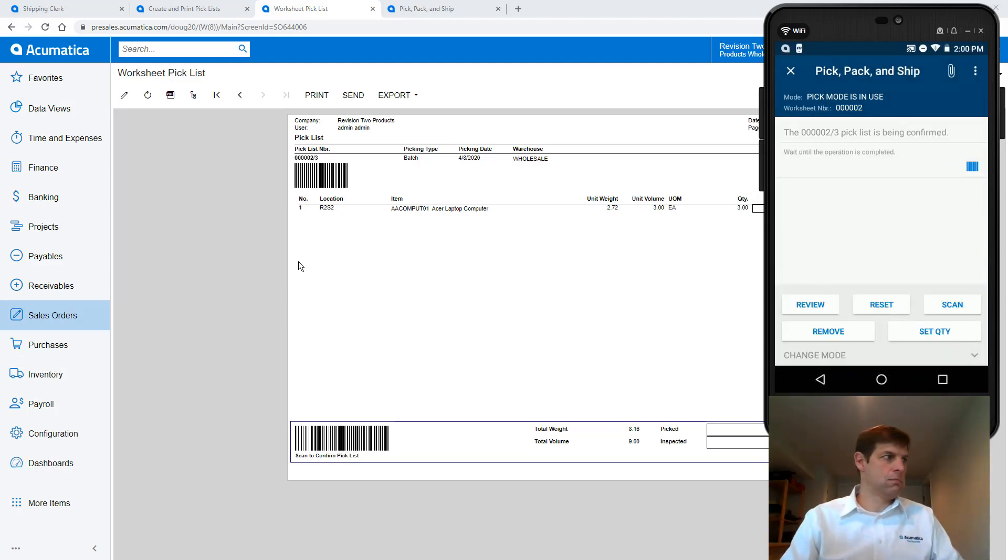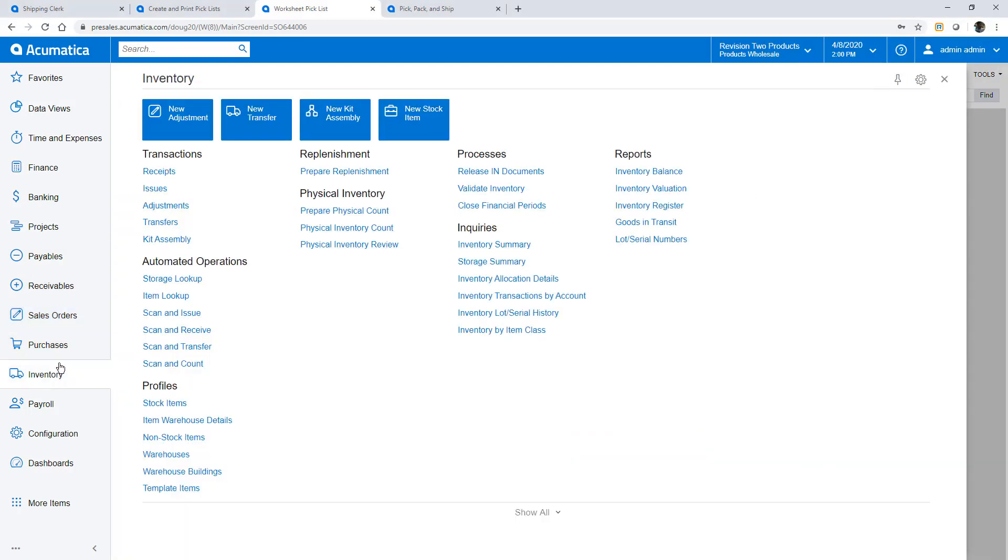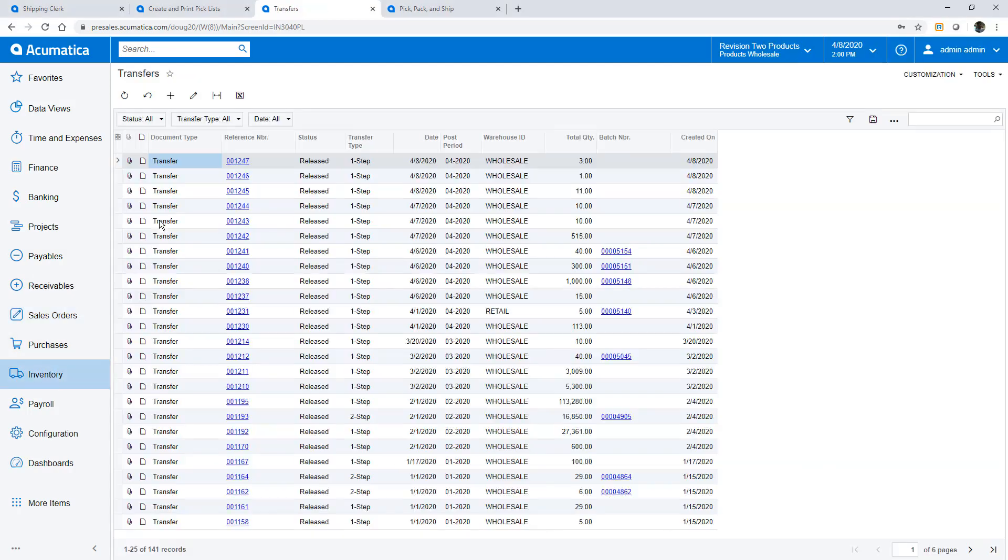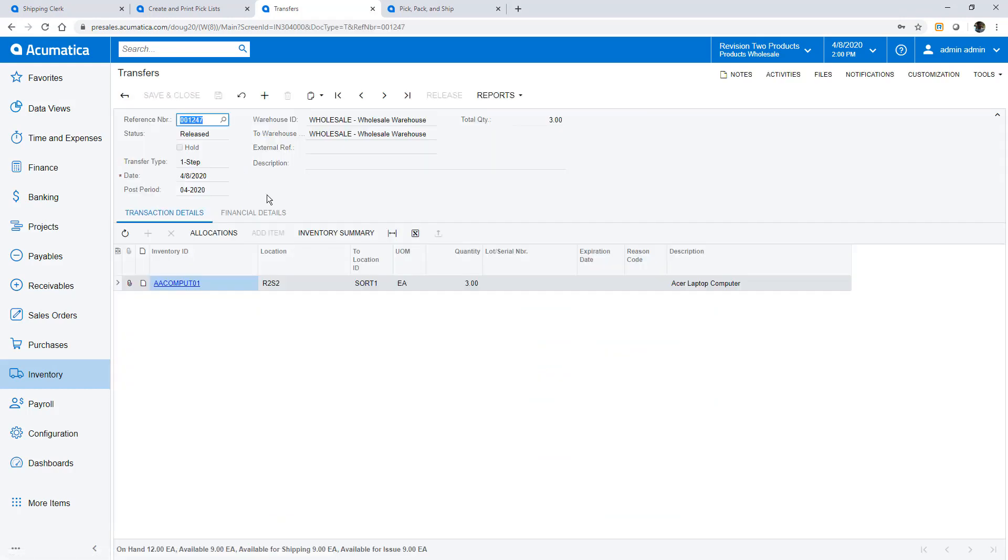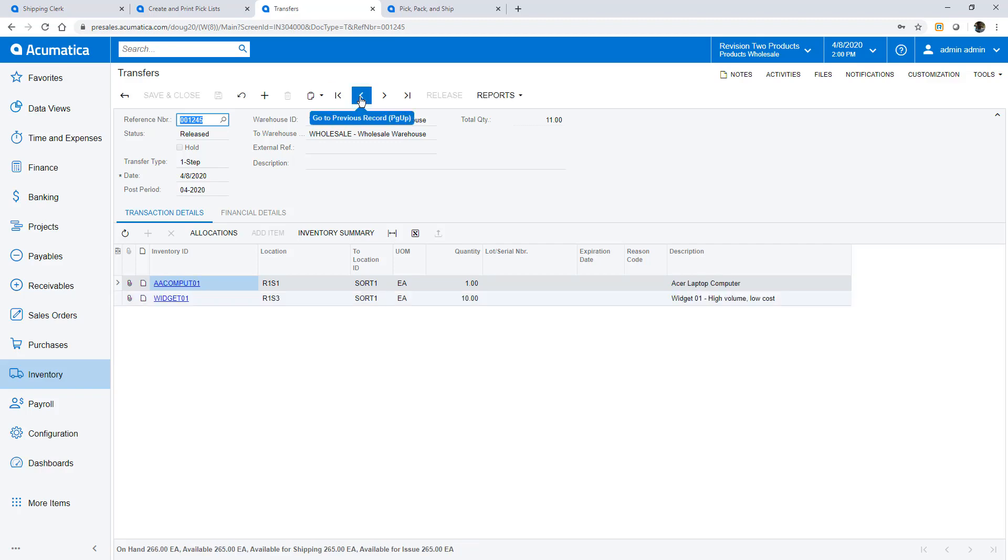When complete I can return to the ERP system and look at the transfer screen to see the results of the pick process. Now all my items are picked and are waiting at the sorting and packing station.